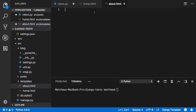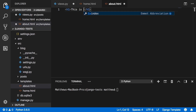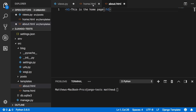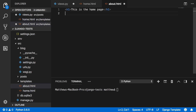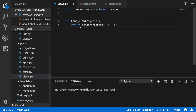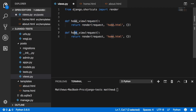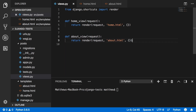Inside home.html, add an h1 tag saying 'This is the home page,' and inside about.html add 'This is the about page.' The home view will render home.html and the about view will render about.html.